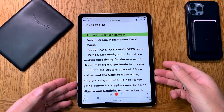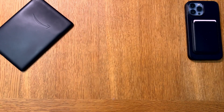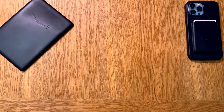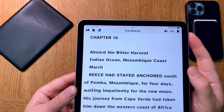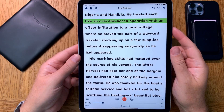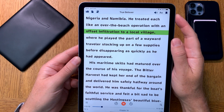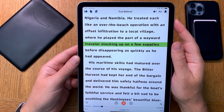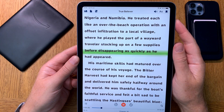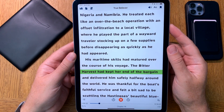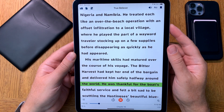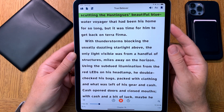Chapter 16, aboard the Bitter Harvest, Indian Ocean, Mozambique coast, March. Rees had stayed anchored south of Pemba, Mozambique for four days, waiting impatiently for the new moon. His journey from Cape Verde had taken him down the western coast of Africa and around the Cape of Good Hope — 96 days at sea. He had risked going ashore for supplies only twice, in Nigeria and Namibia. He treated each like an over-the-beach operation with an offset infiltration to a local village, playing the part of the wayward traveler before disappearing as quickly as he had appeared. His maritime skills had matured over the course of his voyage. The Bitter Harvest had kept her end of the bargain and delivered him safely halfway around the world. He was thankful for the boat's faithful service and felt a bit sad to be scuttling her.